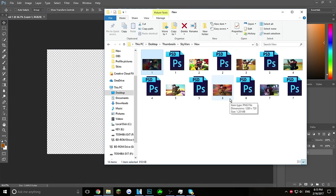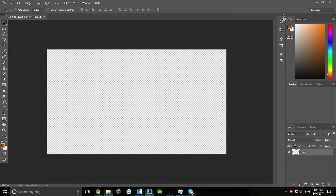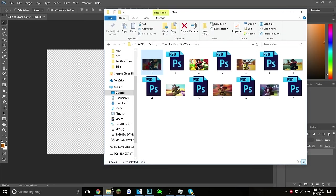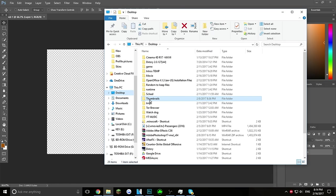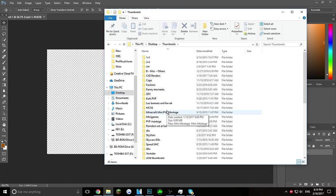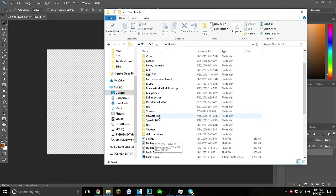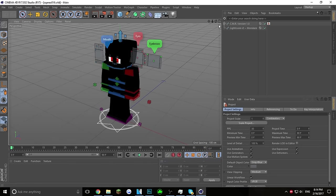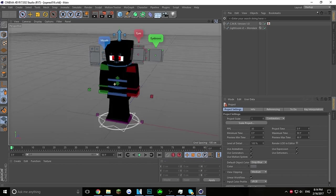To make something like this and have it look pretty nice, the programs you need are Photoshop and Cinema 4D. I'm just going to open up my Cinema 4D.